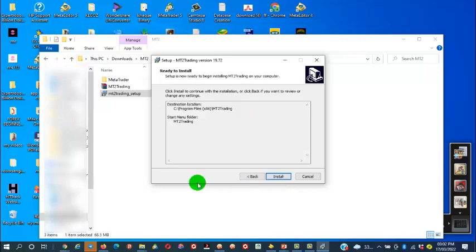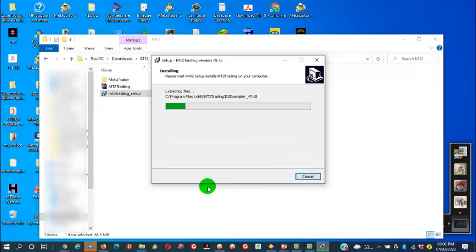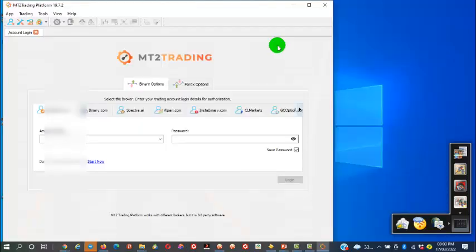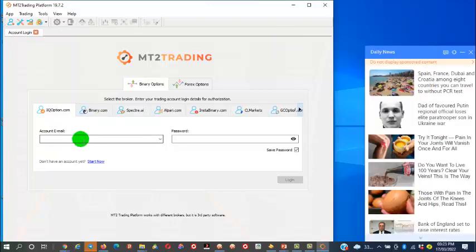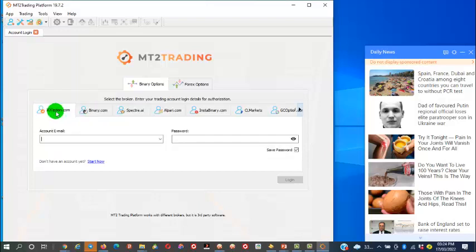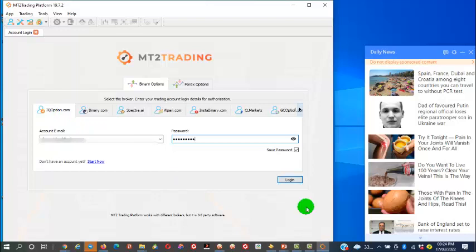Click Install and proceed through the installation steps. Once it is installed it will open up and you can then enter your login details — your email and your password. First we have to choose which platform: binary.com, IQ Option, Spectral AI, or Alpari — it depends which you're using. We're using IQ Option, so I'll log into my IQ Option account right now and click Login.